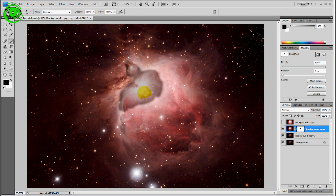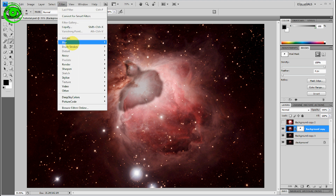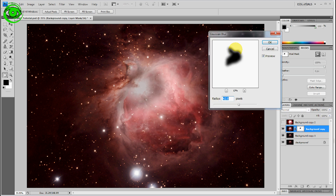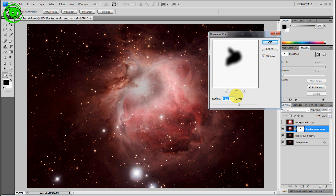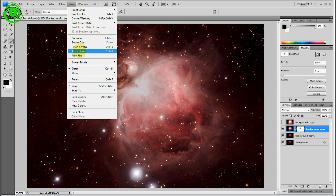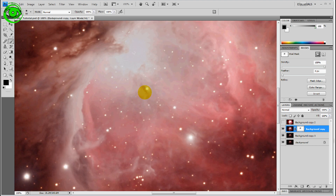I don't want to go too far with it. Let's see what this does right now. Next thing we'll do — filter, blur, Gaussian blur. We'll back this out so we can see what we're doing. There's the part we painted out. Right now it's not a subtle change — I can see a hard change between the two layers. So I want to blur this out a little bit more to make it more blended. That looks pretty good right there. Say OK. Let's view the actual pixels. Yeah, we can still see the four little trapezium stars there. So that's good.